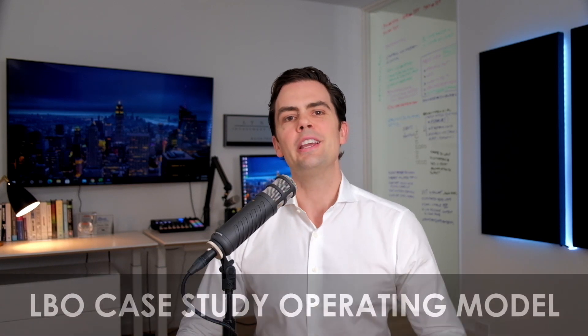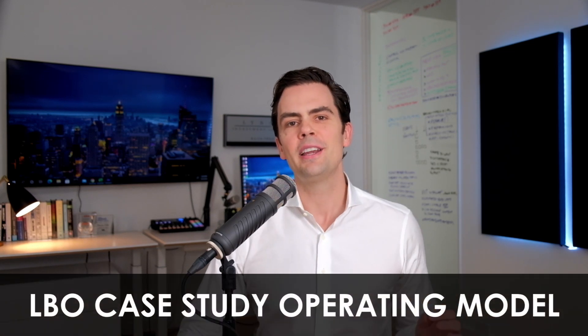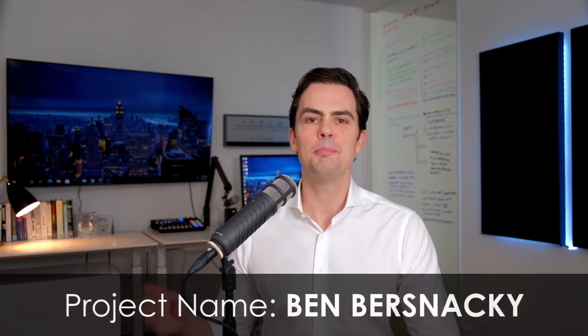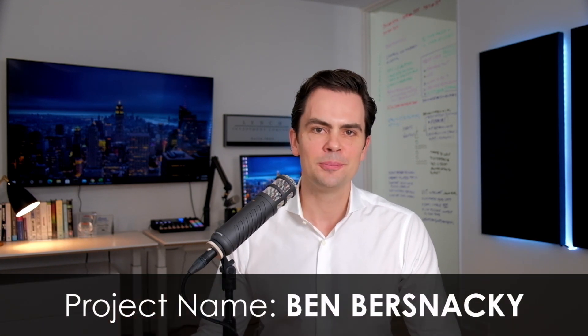In this video, I'm introducing the operating model provided in the LBO case study for Baby Burgers LLC, known by the project name Ben Bersnacki.